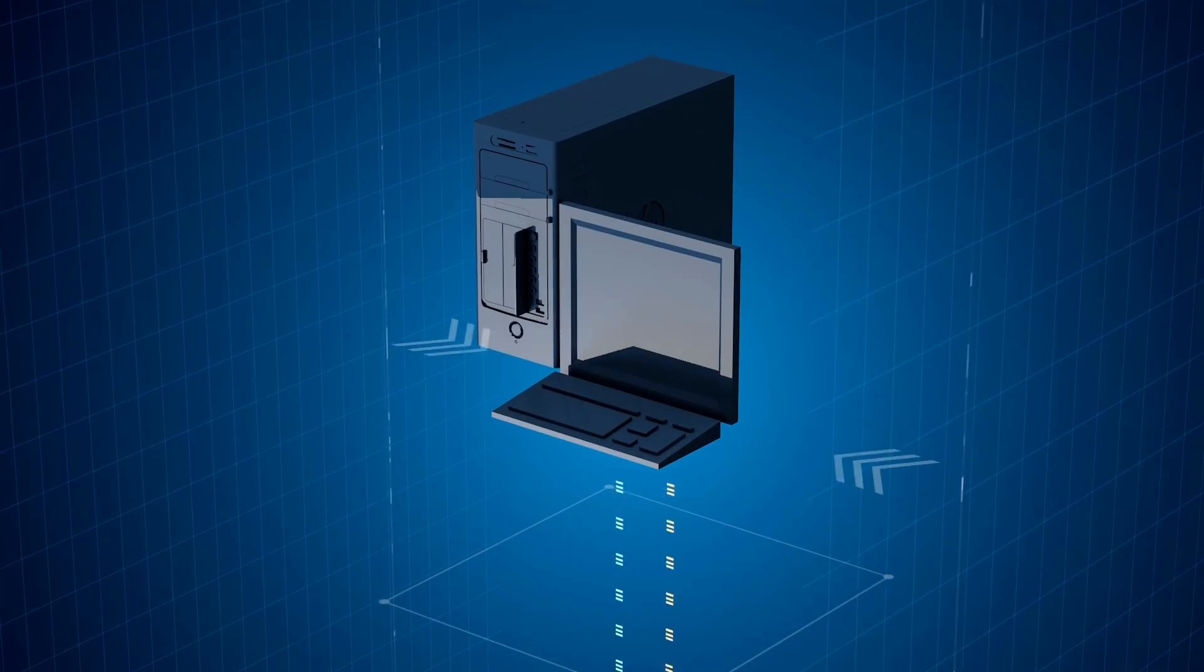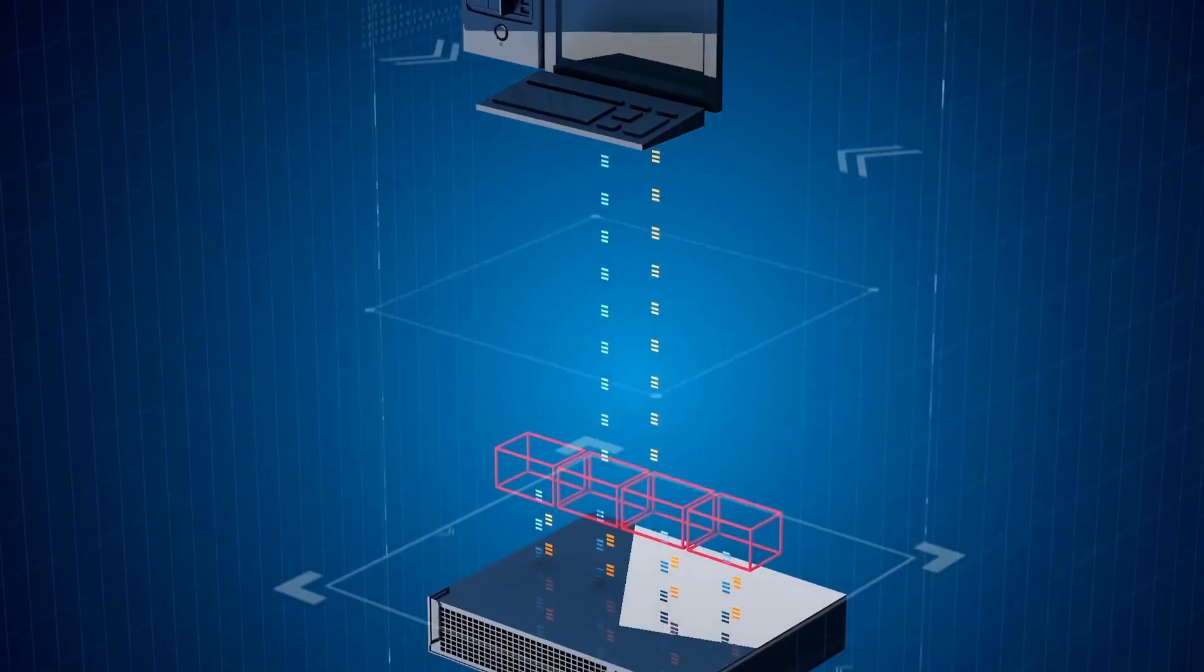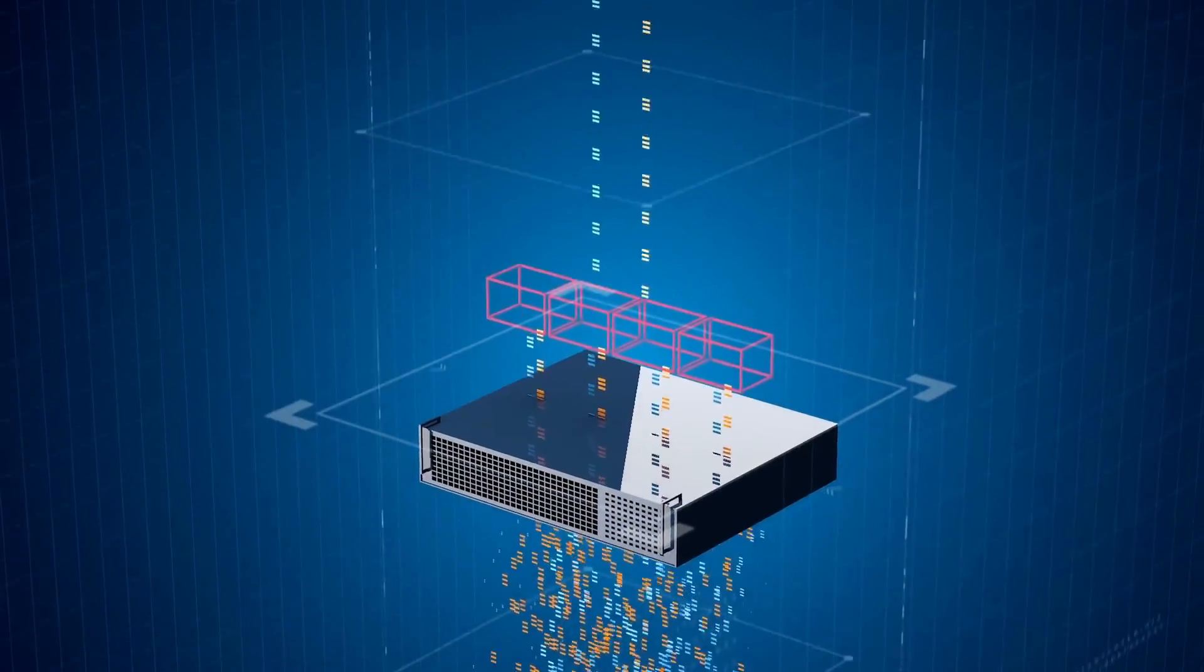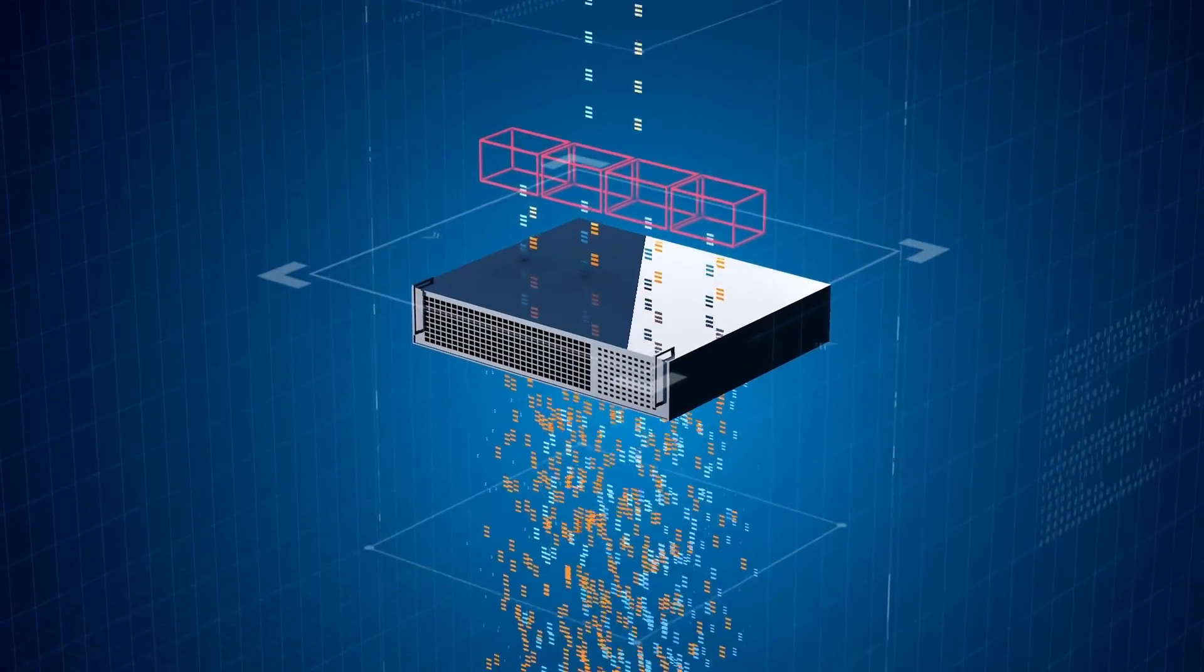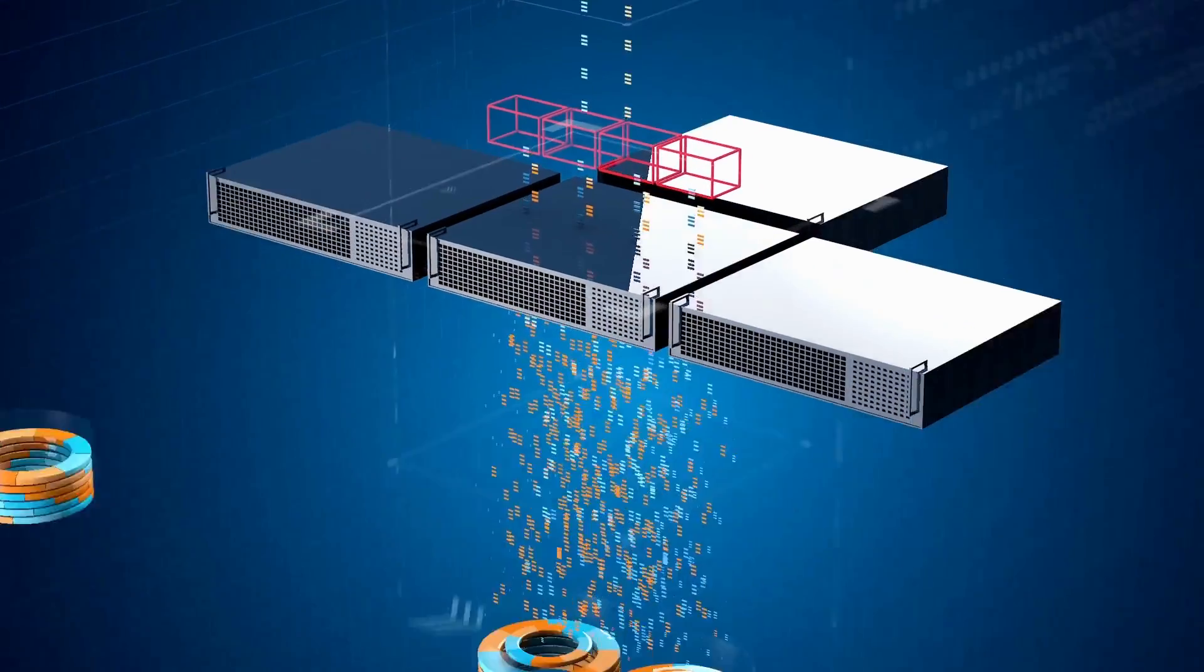Most IT professionals think the only way to solve performance problems is to throw expensive hardware at the problem, new servers, or new storage.